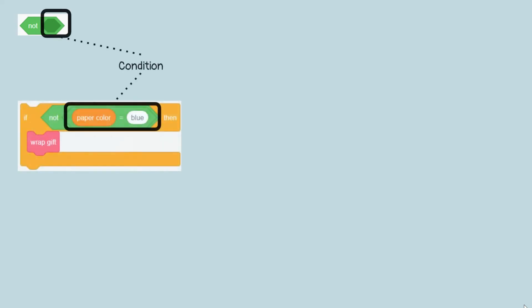The logical not block has only one condition. This block is used when you want to reverse the condition, so the if block will be executed only when the condition is false. For example, you want to wrap a gift for your friend. Your friend doesn't like blue, so you'll only wrap gifts if the wrapping paper color isn't blue.